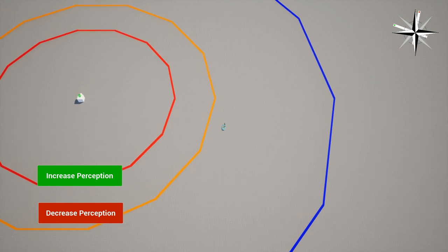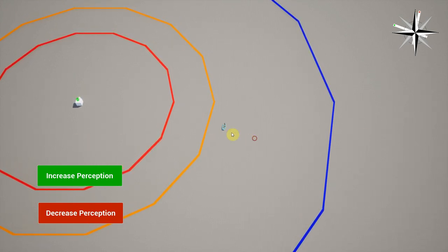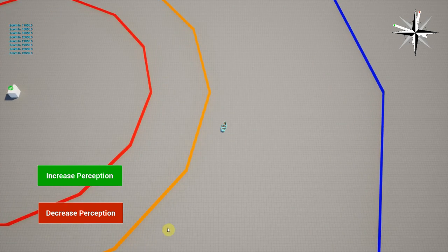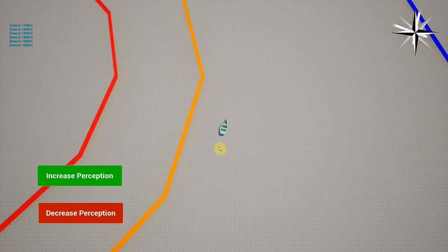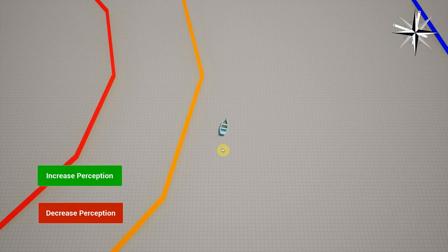Once the player is inside the blue circle, the enemy is still unaware of their presence. However, the delay between perception checks is decreased considerably so as to be more responsive.